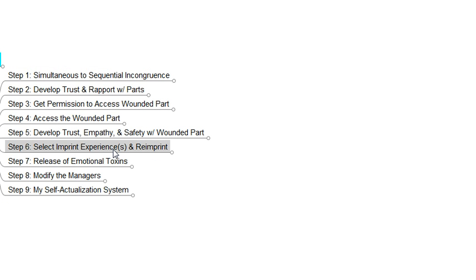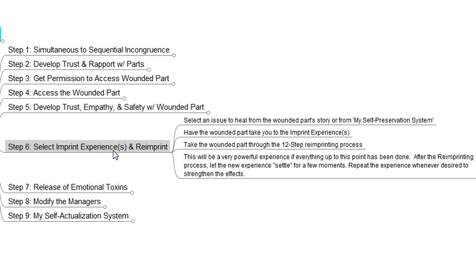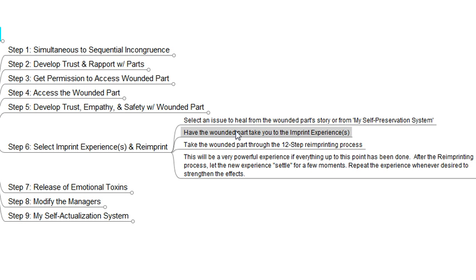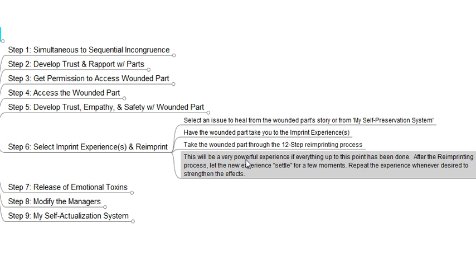Step six is all about healing — this has processes within processes. Once we've developed a safe environment with empathy and trust, and the younger wounded part is ready and able to go through the healing process, we want to select an imprint experience and re-imprint it. We select an issue from the part's story or from our self-preservation system and have the wounded part take us back to the imprint experience through something called an affect bridge. We then have the wounded part go through a 12-step re-imprinting process, which we'll cover in another video. After the re-imprinting process and the new experience has a chance to settle, we'll repeat it as desired in order to strengthen those results.